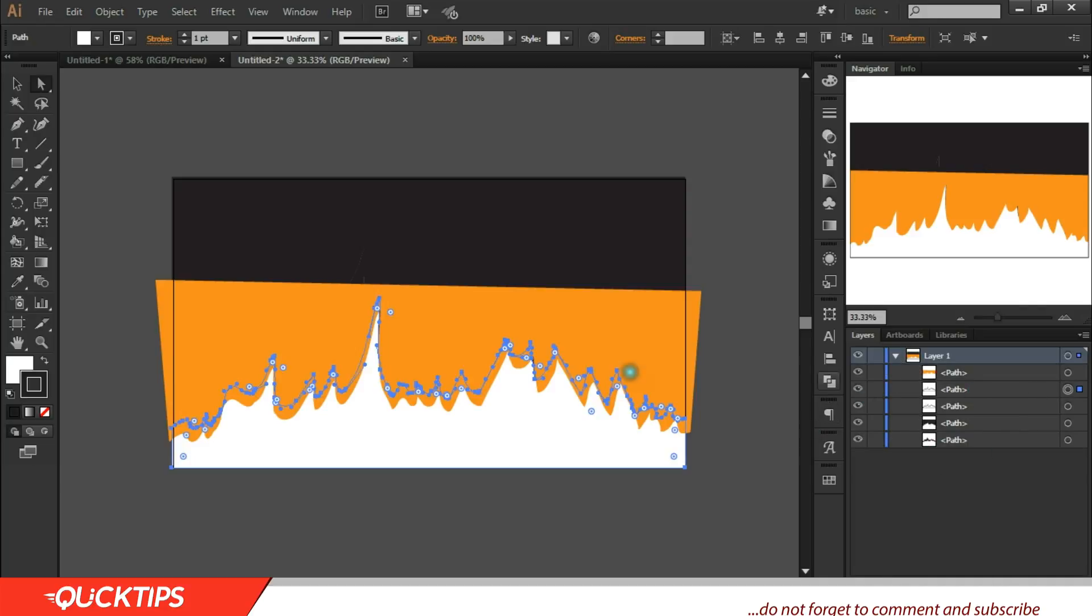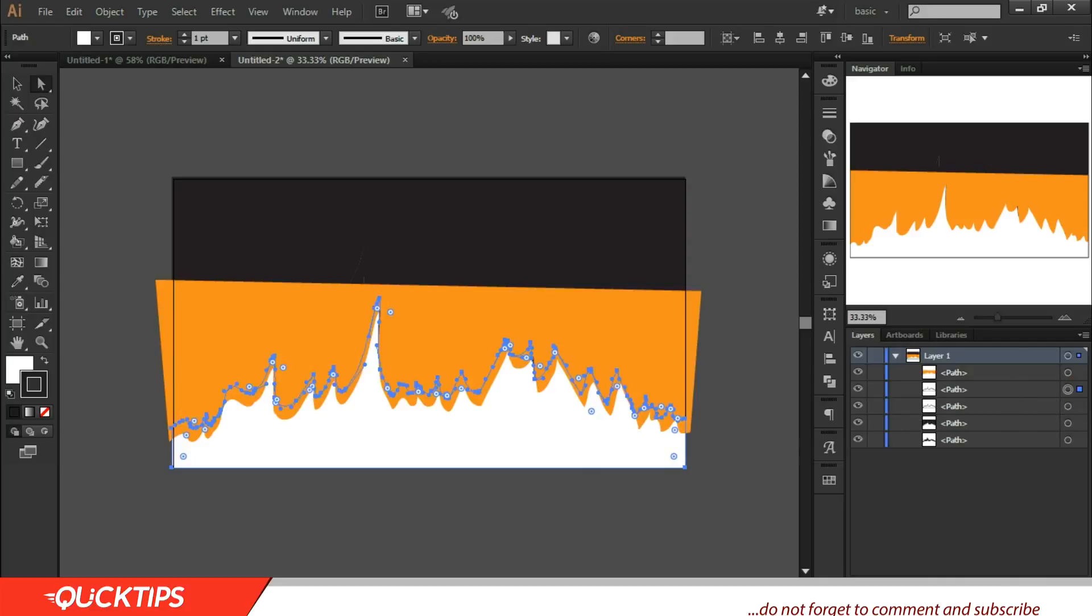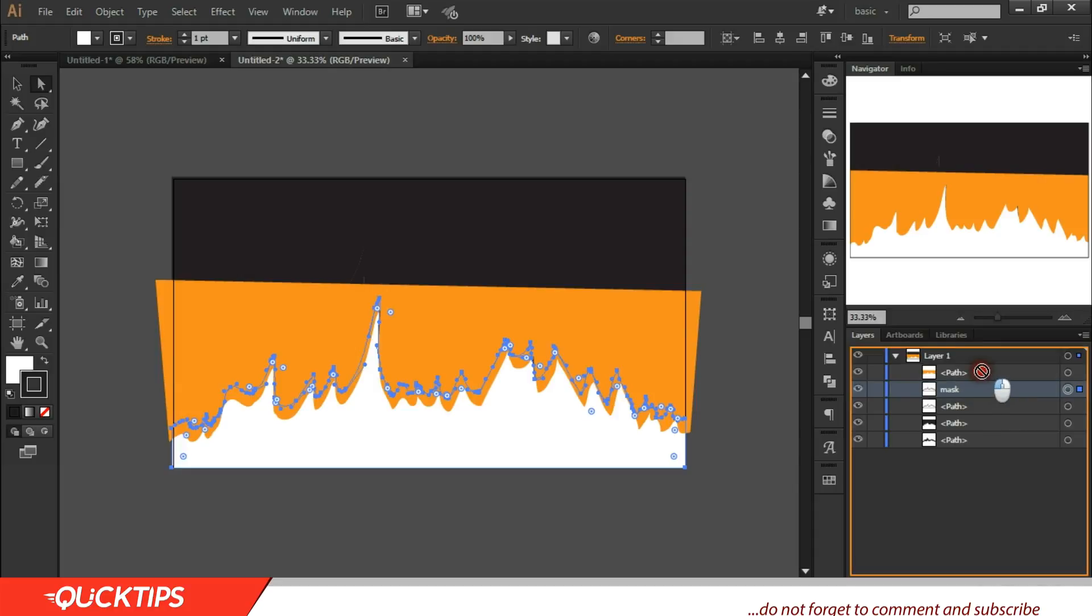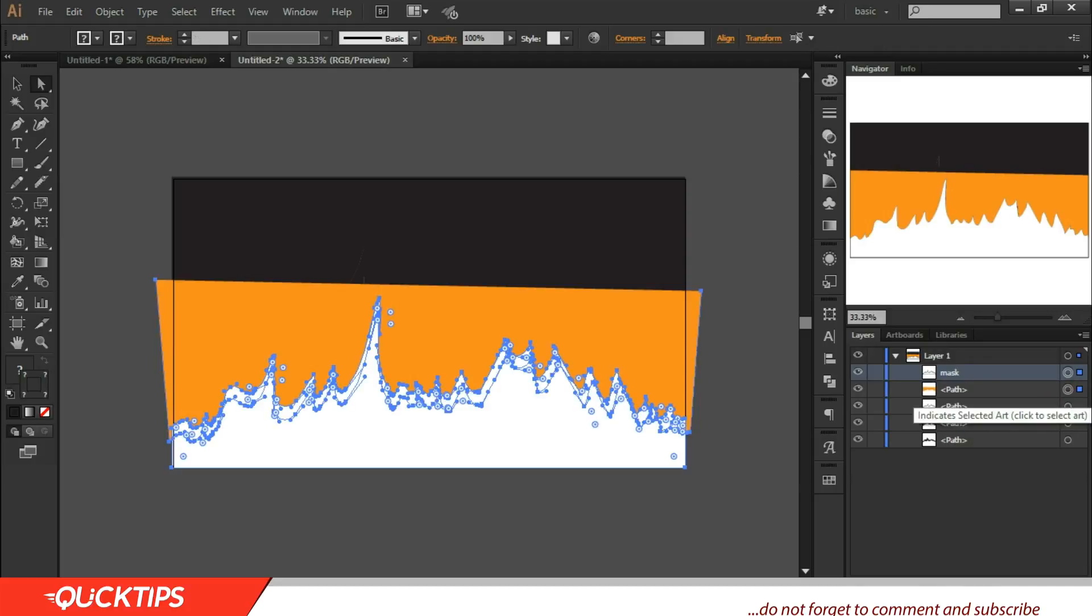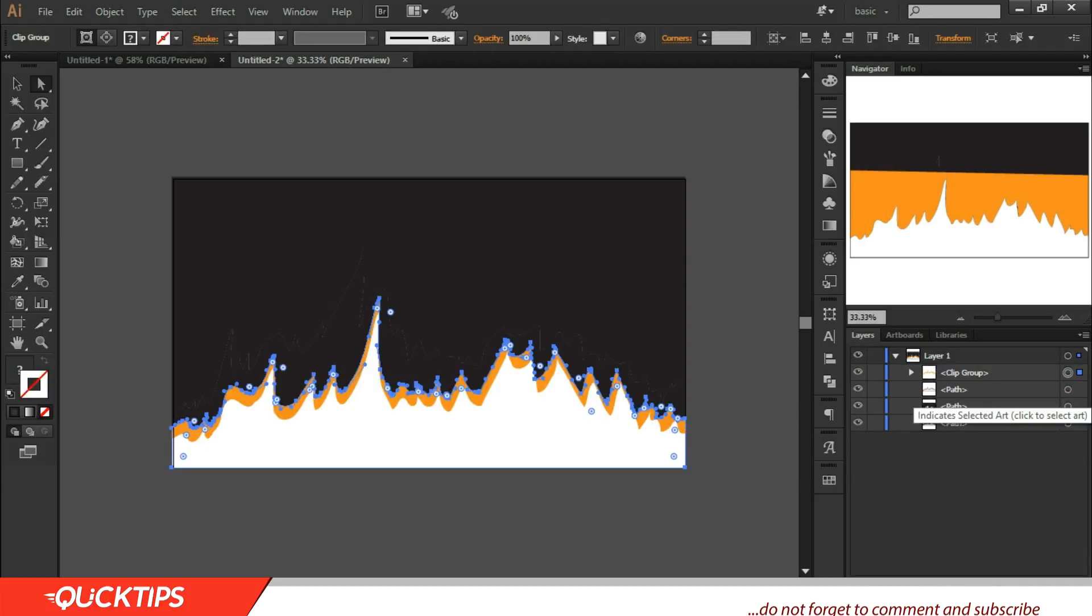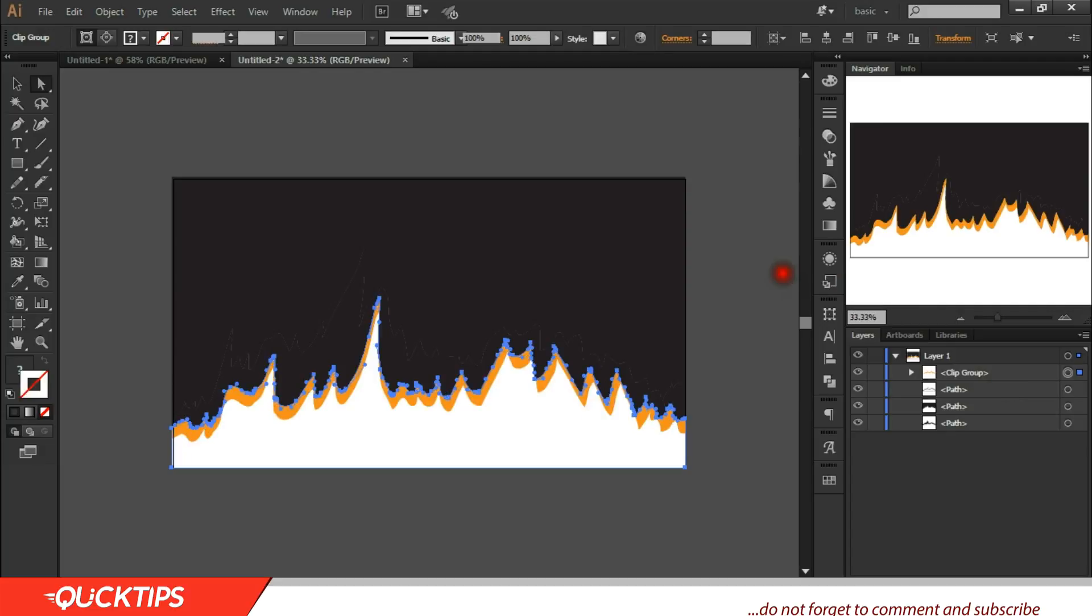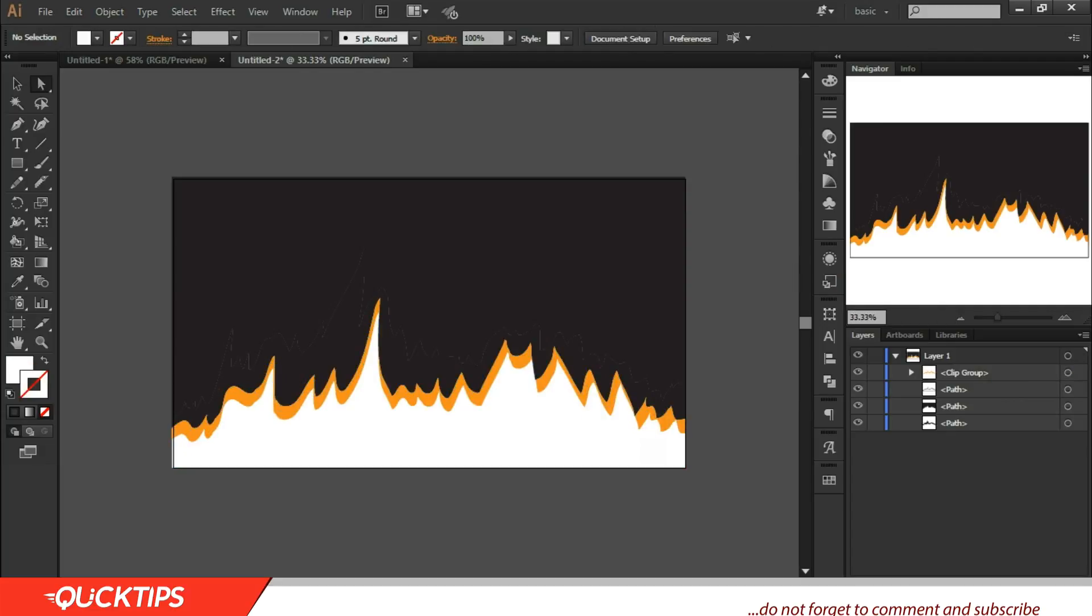Now when you come to the layer panel, you see this is one layer mountainous region, this is another mountain. Well, this one will be a mask for the highlight. Then shift it up above the highlight. You select the highlight also. Then press Control 7.